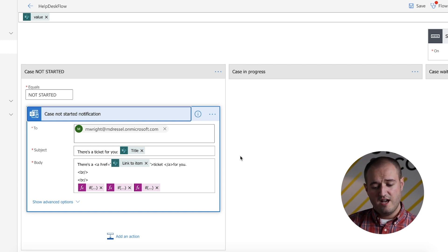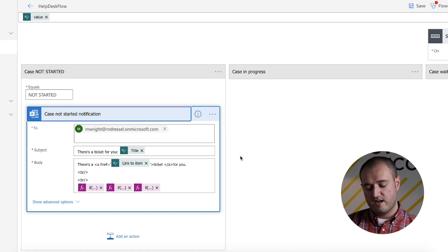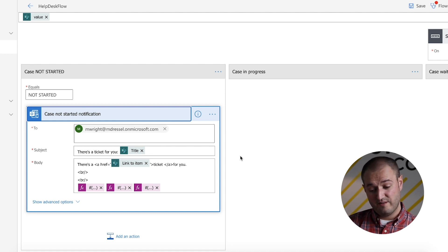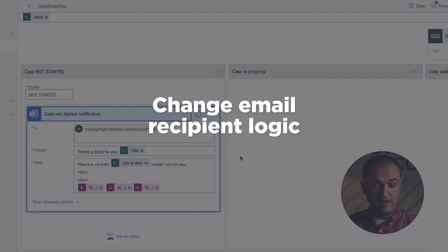It'd also be nice to maybe change some of these conditions. Like, if a case goes from not started to in progress, I'd kind of love to have an email sent to who it's assigned to so that they know they have a new ticket.